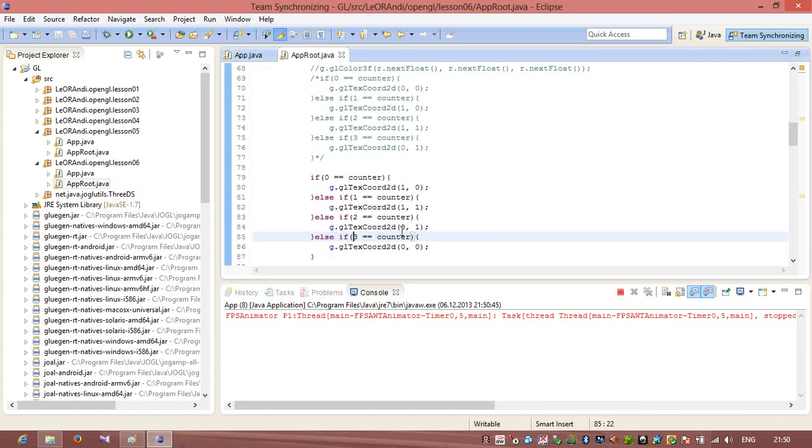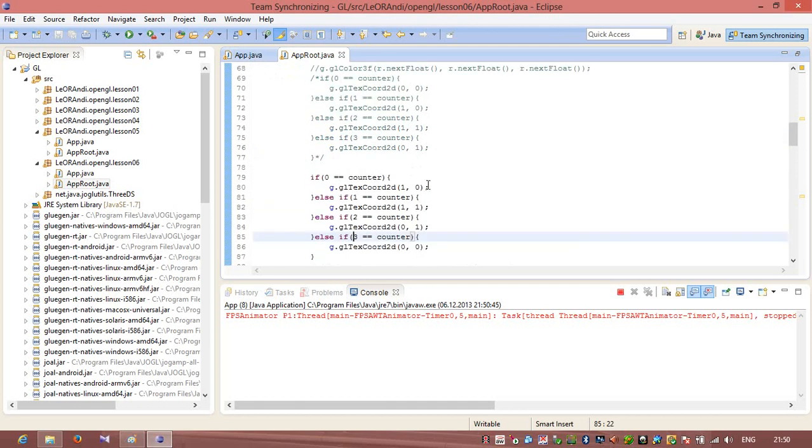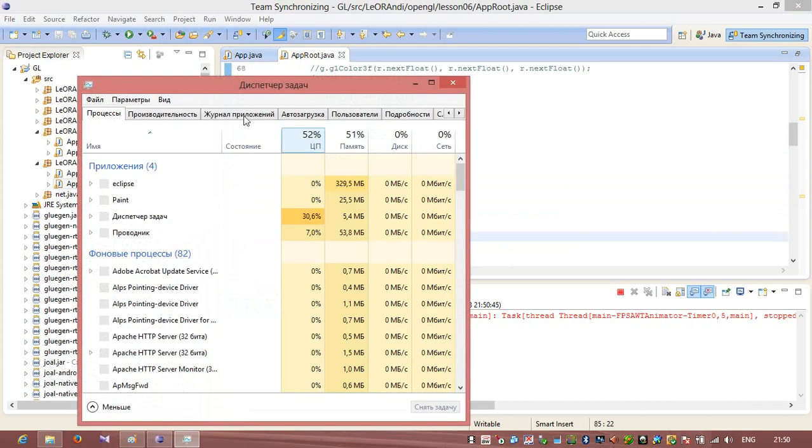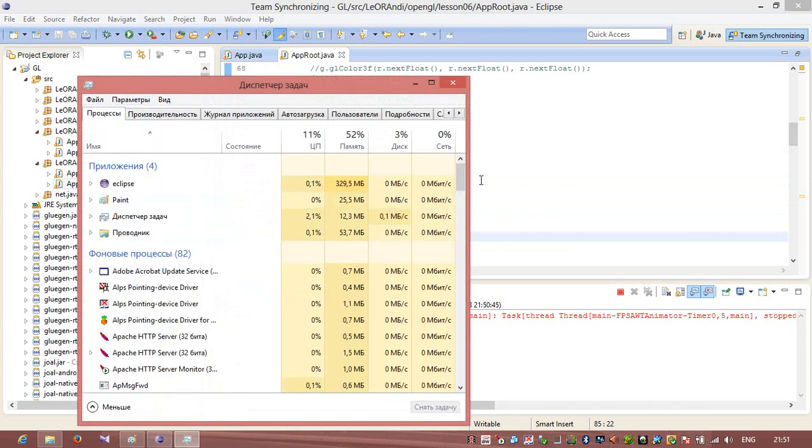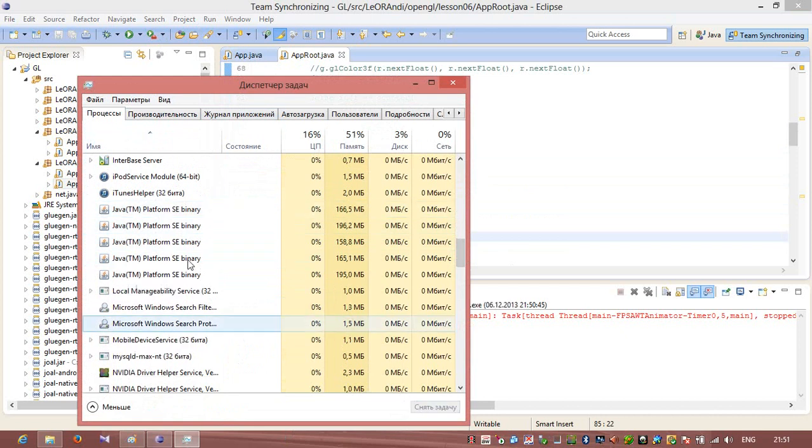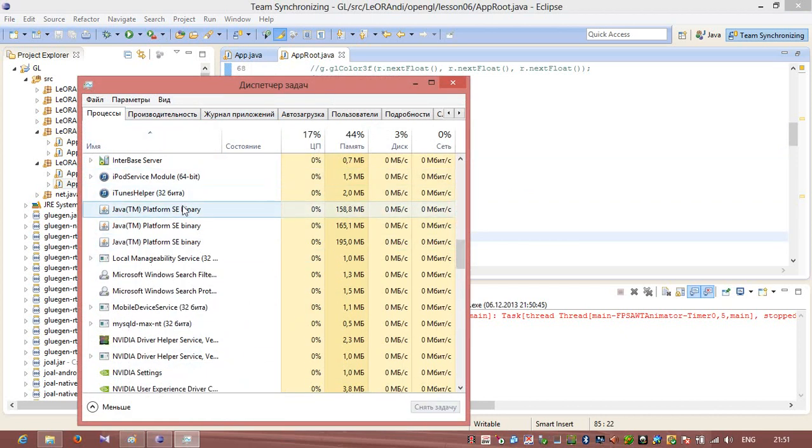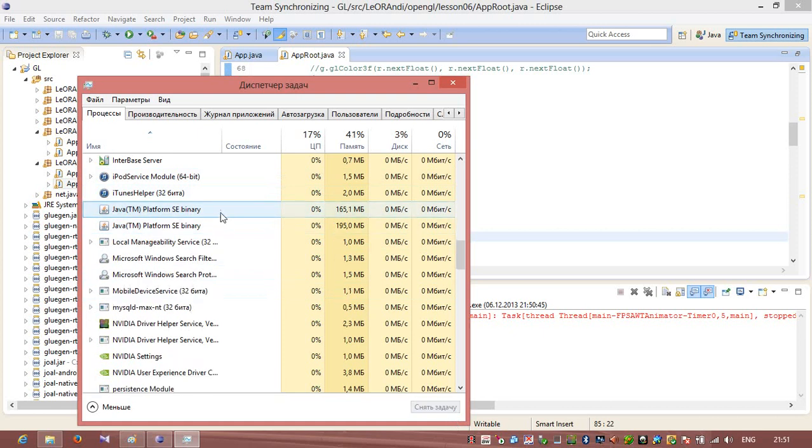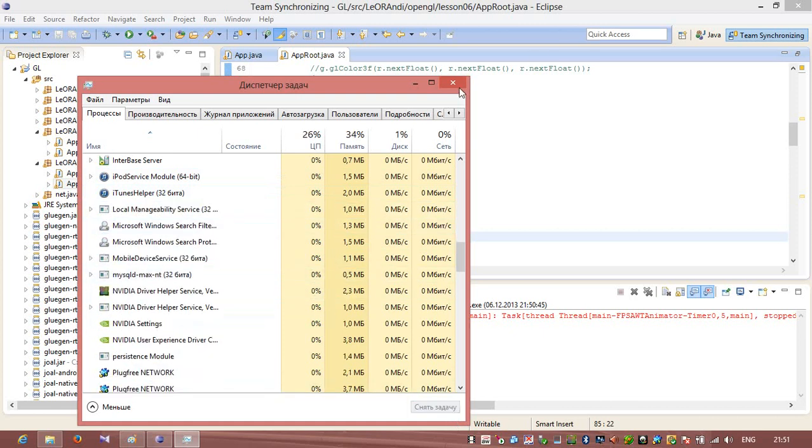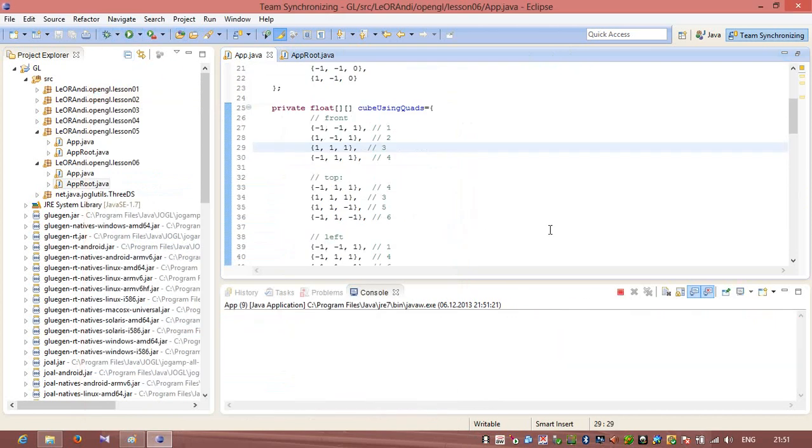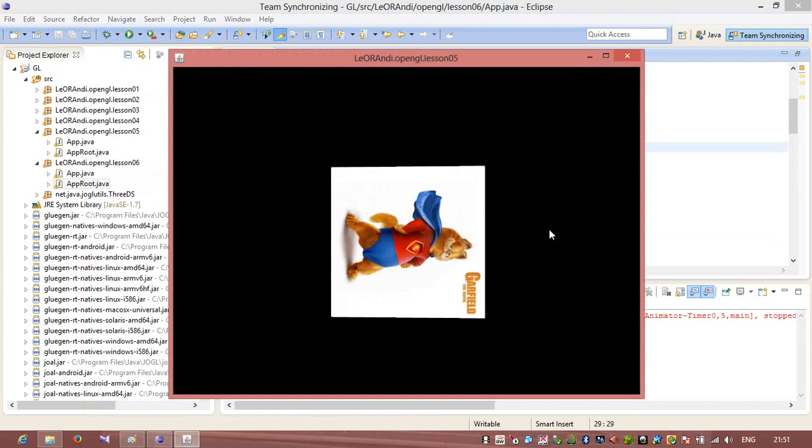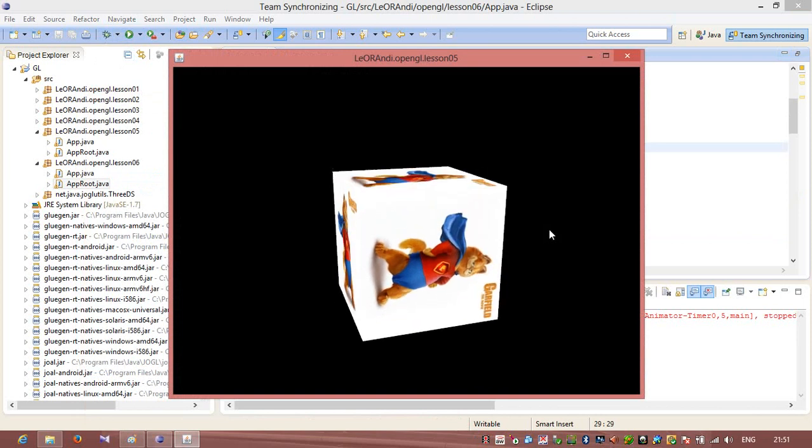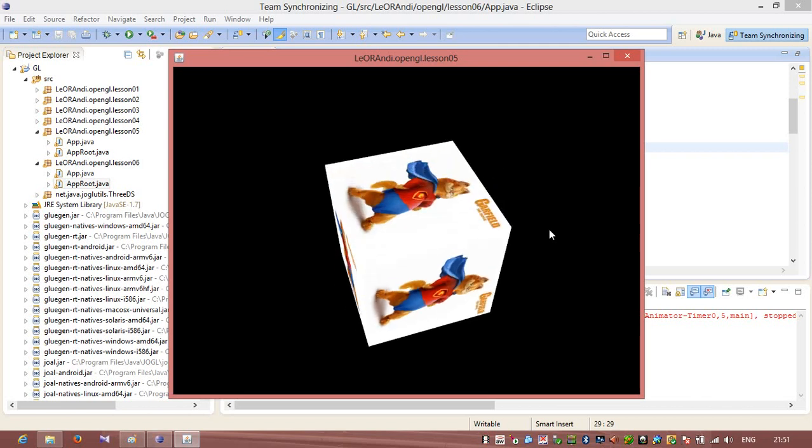So let's see how it works. We have changed it. Let's close in our task manager all additional Java processes. Sometimes it happens. And now let's rerun this application. You see now that our front texture is rotated to the right. And you also see that our top texture is also rotated to the right.